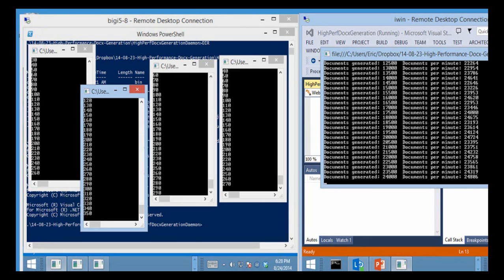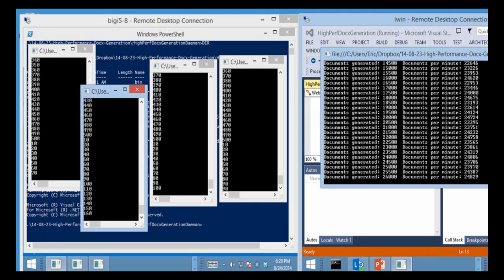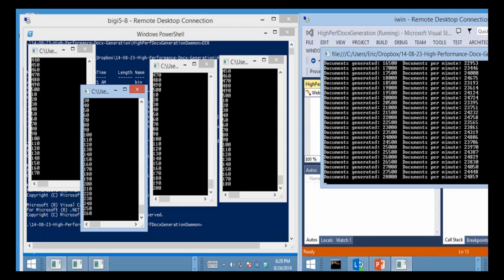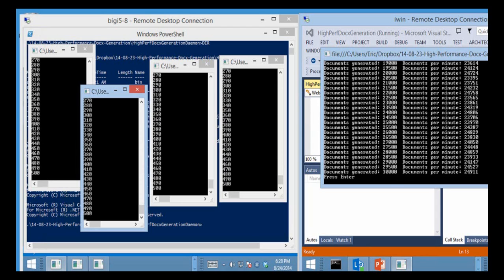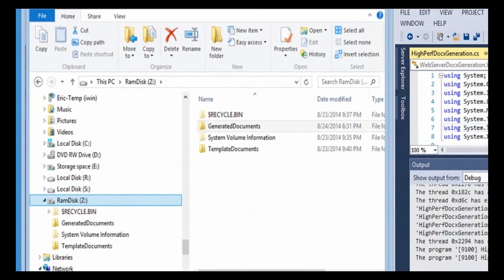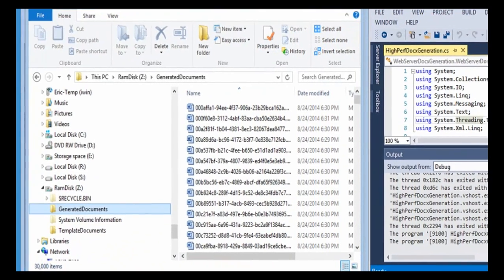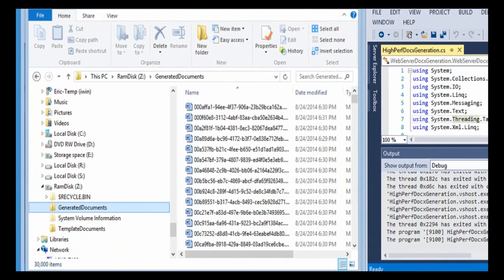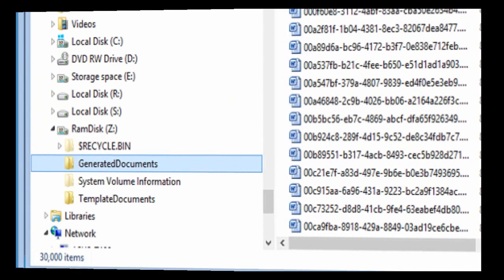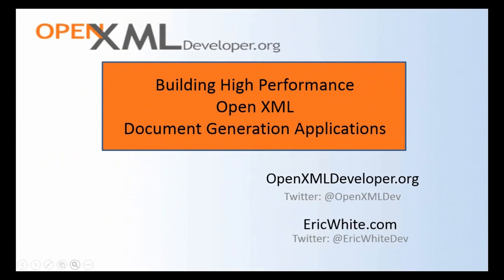This is set up to generate 30,000 documents so we're going to be done here in just a minute. Less than a minute actually. And now it's done. And if we come over here and look at this generated documents directory we can see that there are 30,000 items in that directory. Each one of those is a valid docx that was custom generated from data fed to it by the controller. So there we have it. We have created a document generation system that generates 24,000 and change documents per minute.